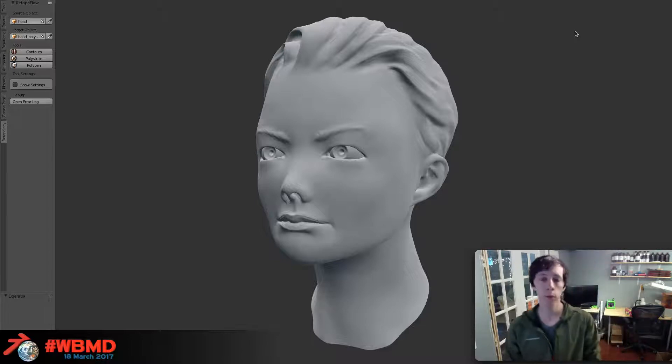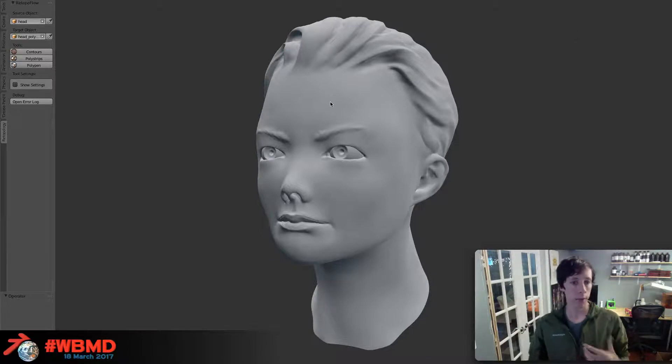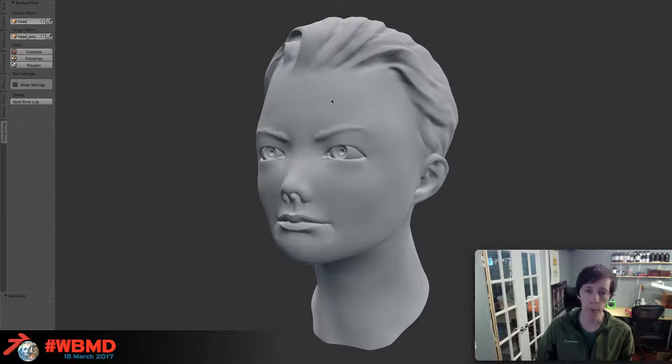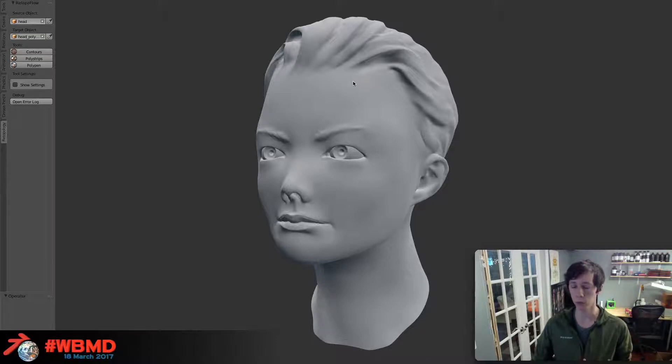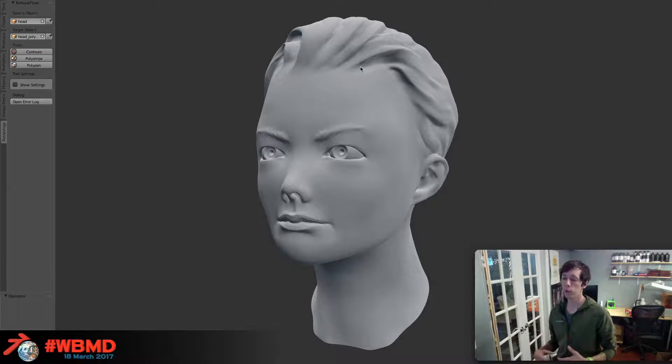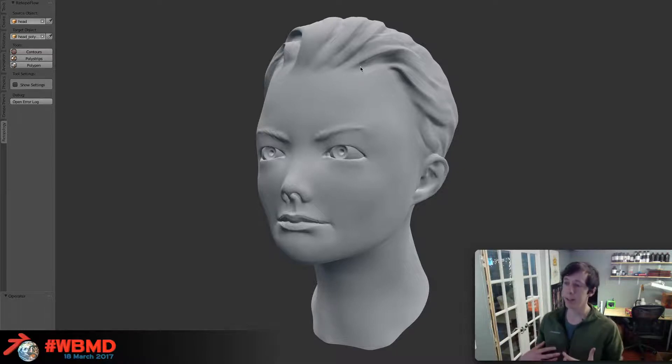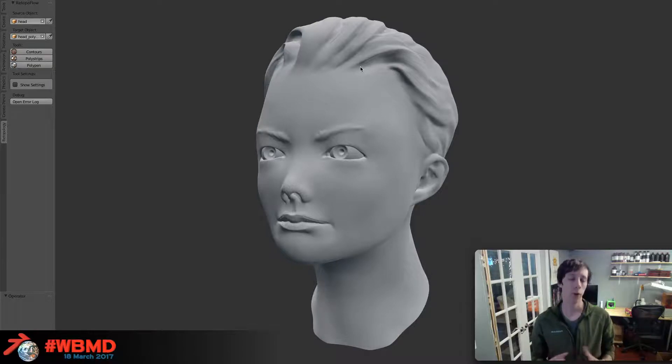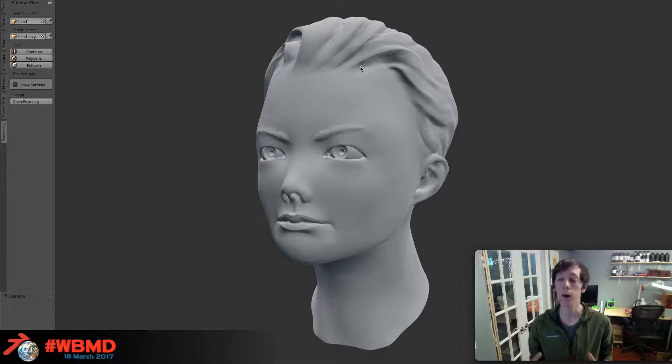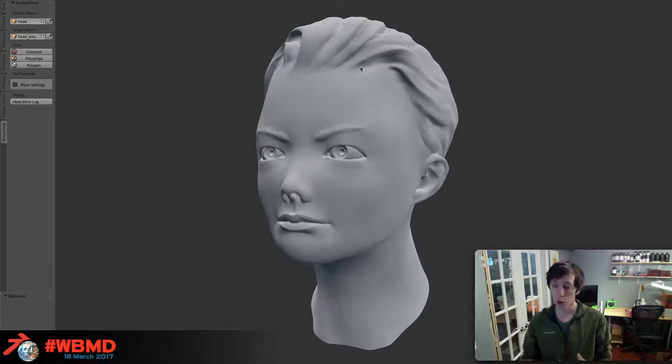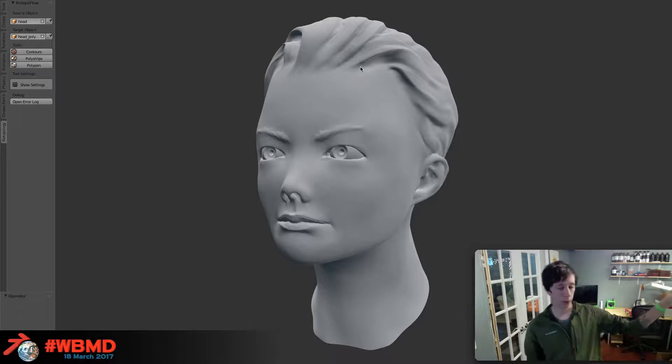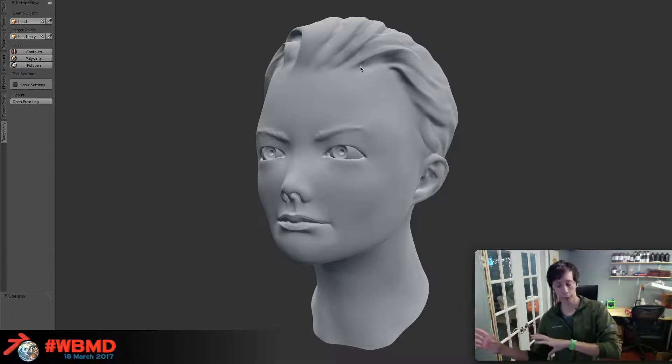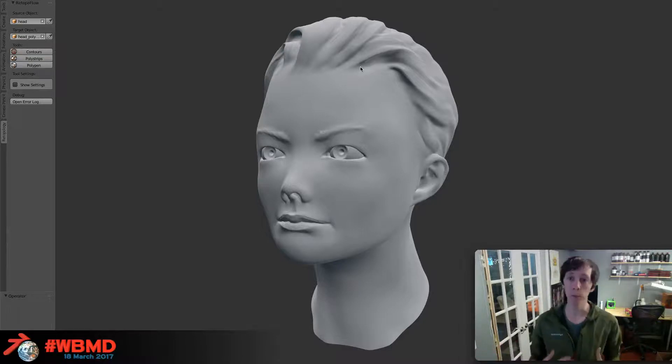Some of you are probably aware of Retopoflow, the add-on that myself and my team have been working on for a couple of years now. Basically our goal is to simplify retopology. It is not uncommon at all for people to say that retopology is the most tedious and worst part of character modeling or even frankly just about any modeling workflow that involves sculpting or is for games. Anywhere that you have to take a high resolution model and create a lower resolution model involves retopology, and most people hate that.